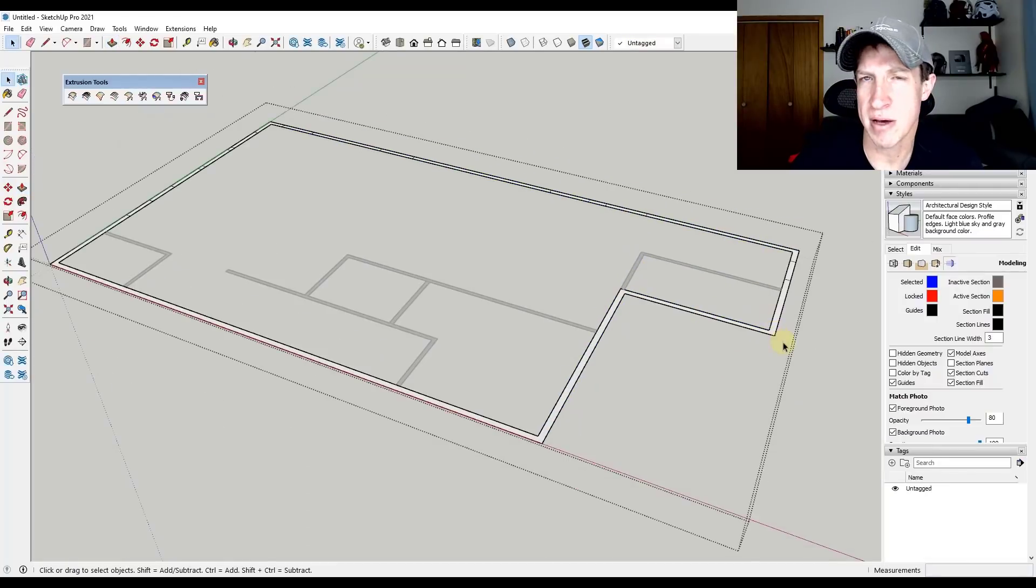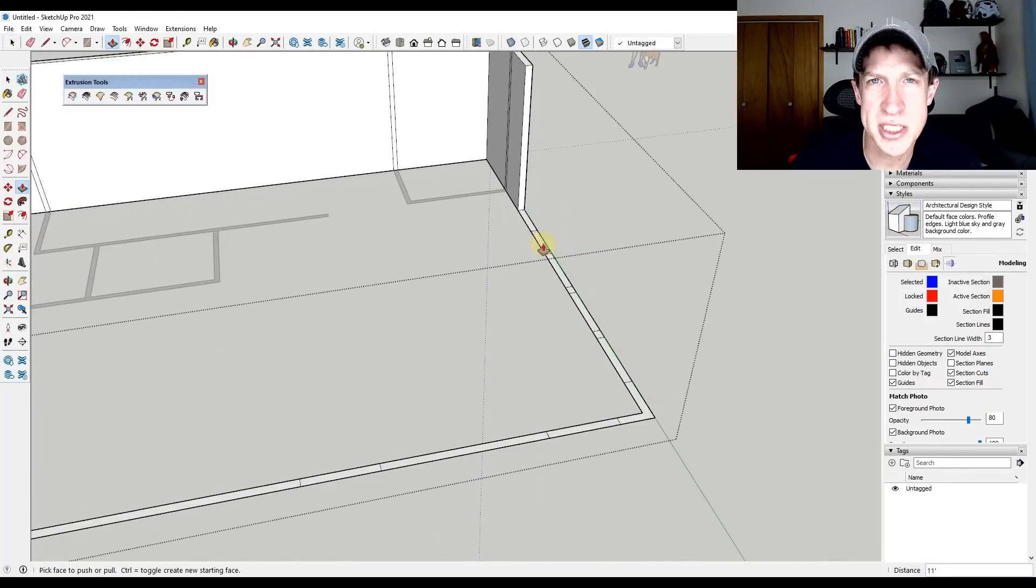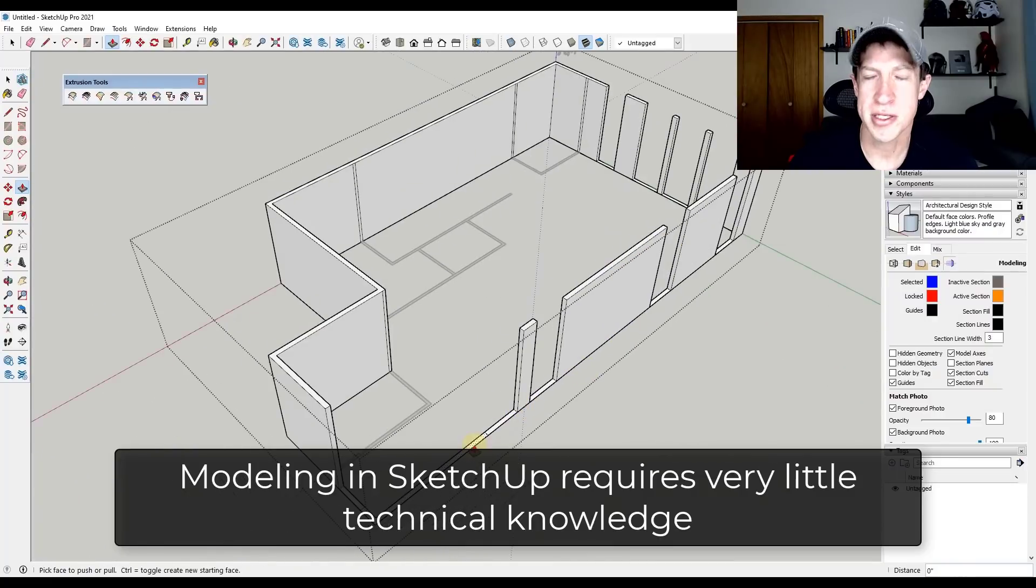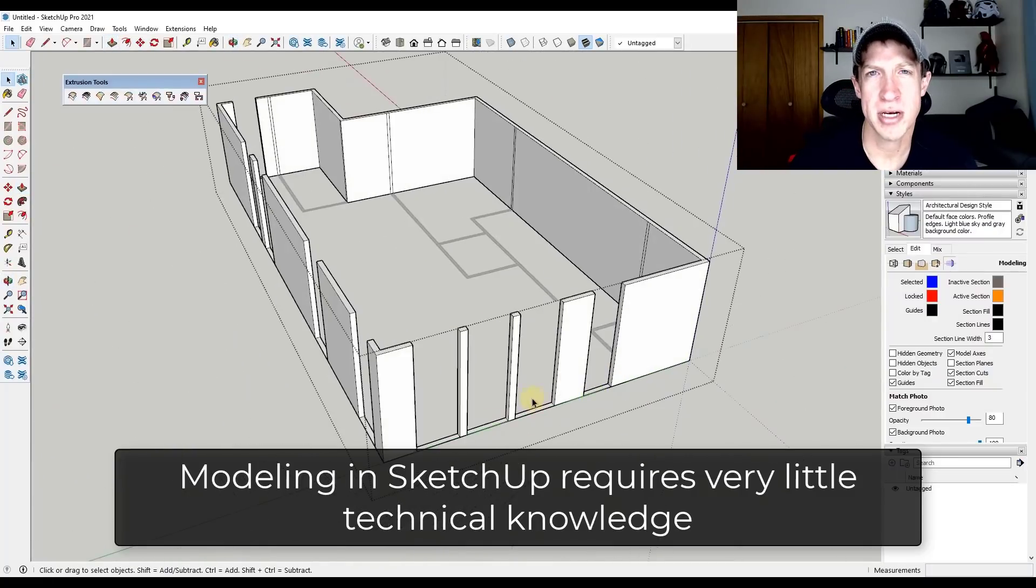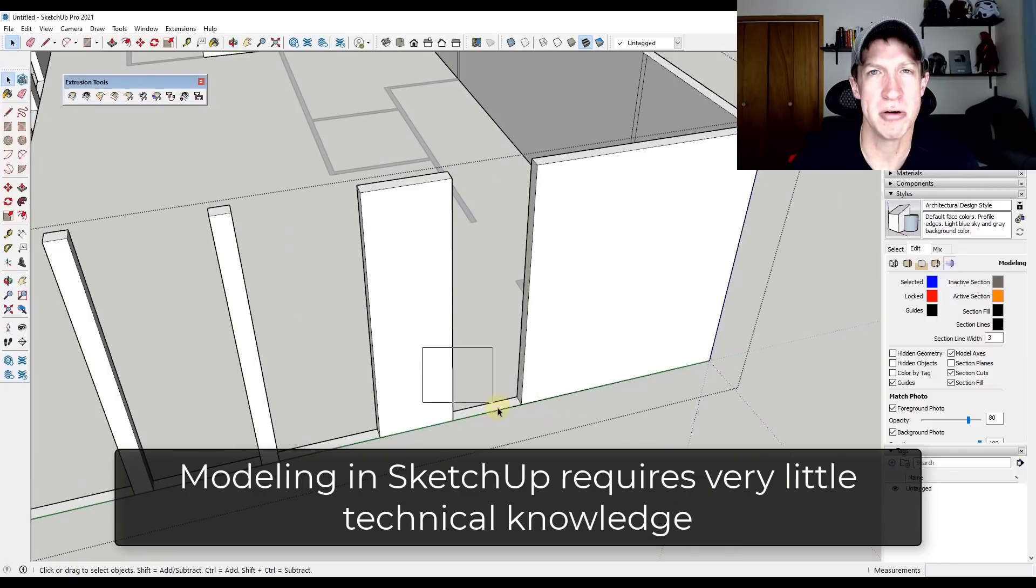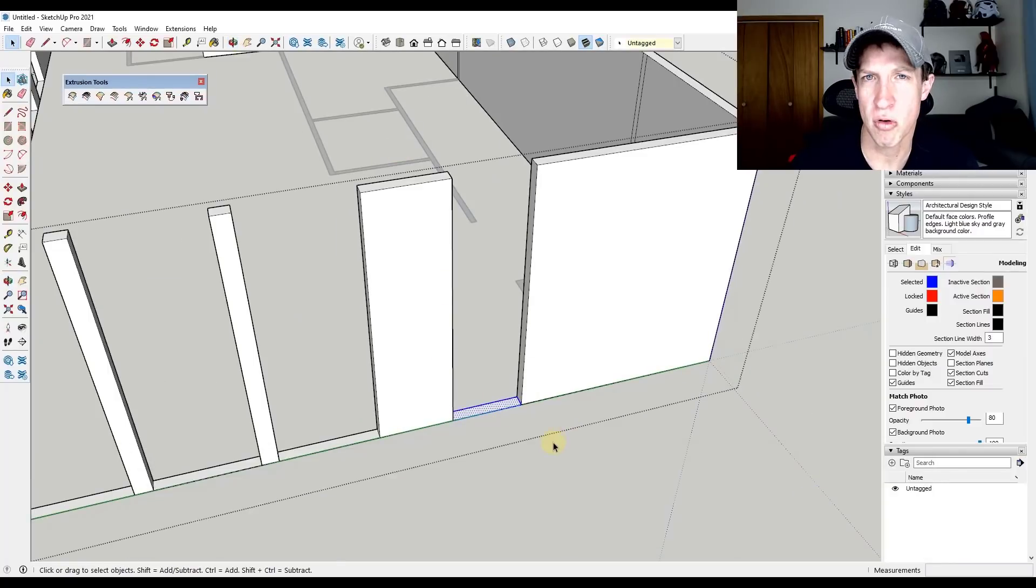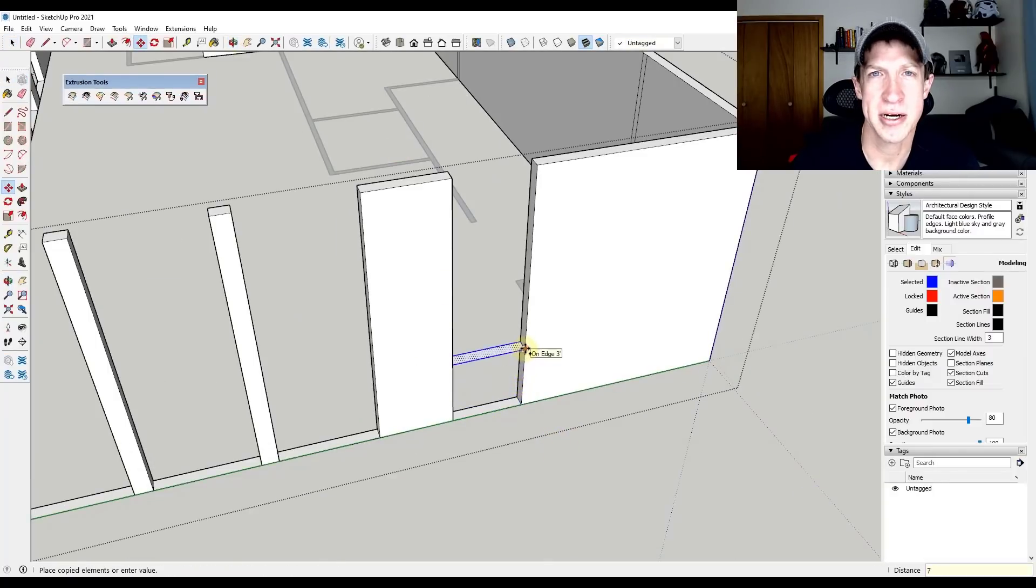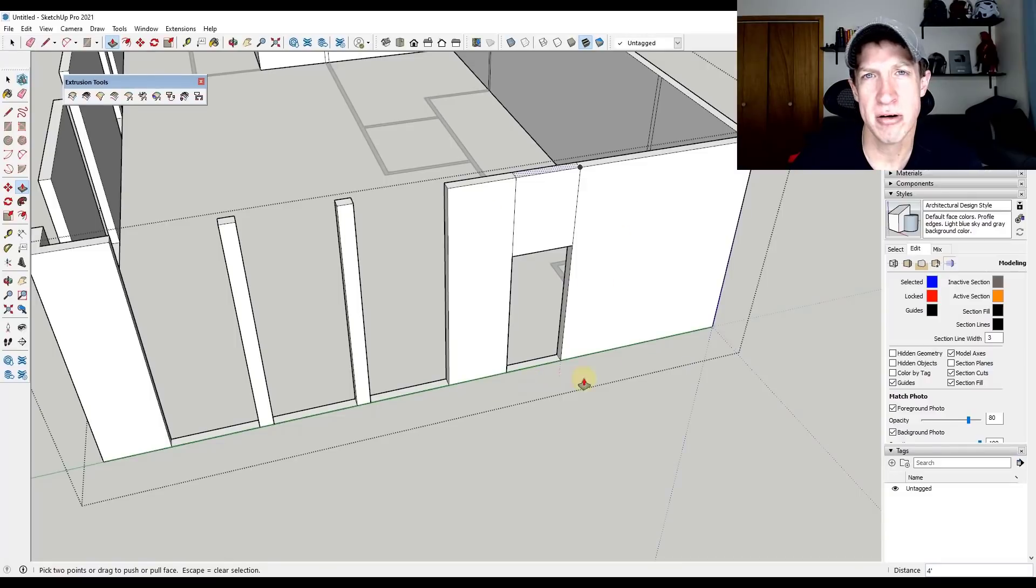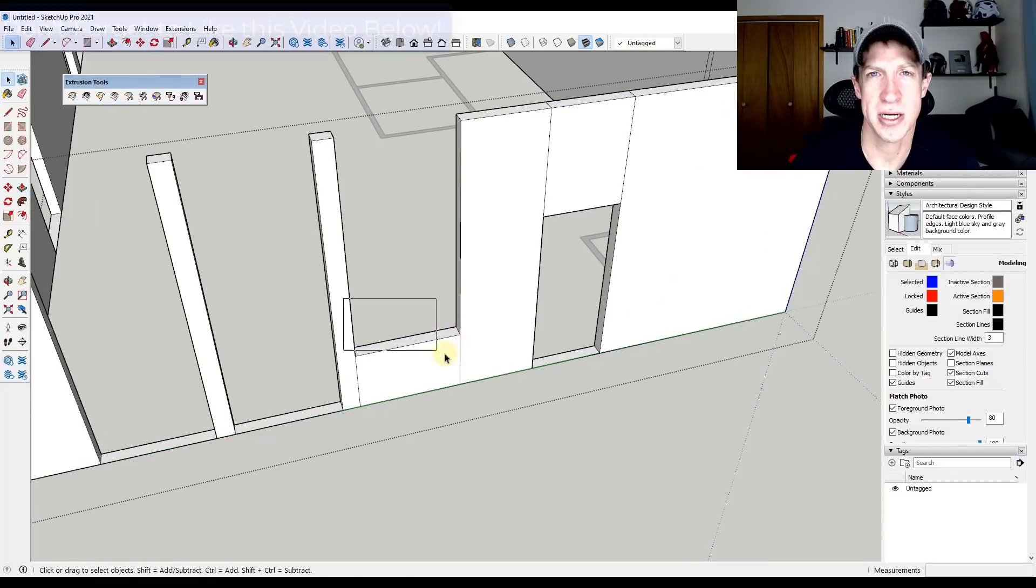The other thing about modeling in SketchUp is it's designed to not require a complicated workflow. So the tools are all set up so that you don't need complicated topology. You don't need to understand quads. You don't need to understand UV unwrapping or anything like that. It's literally designed to make things as simple as possible.